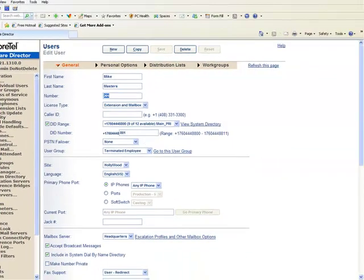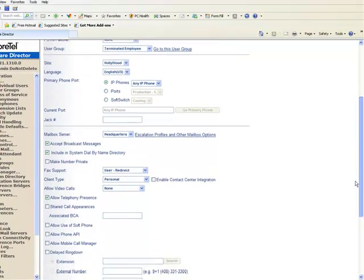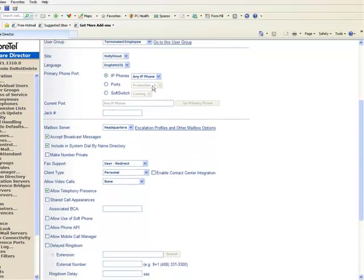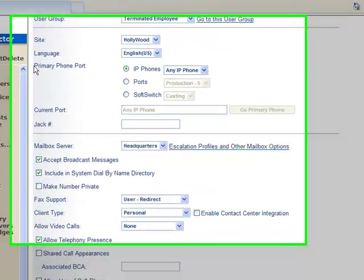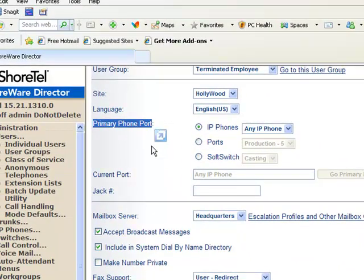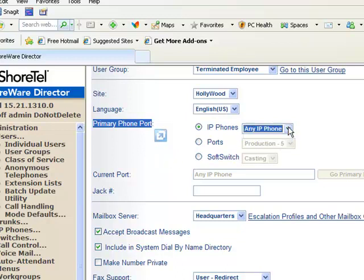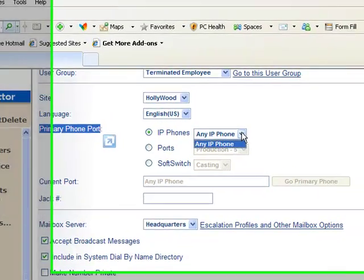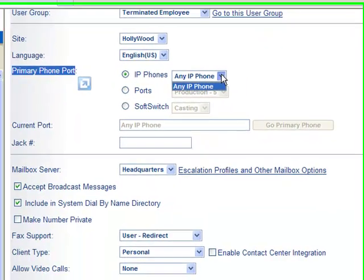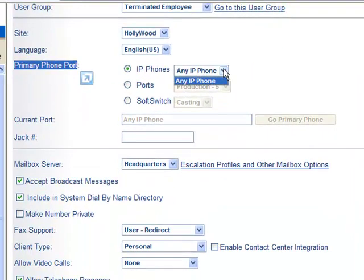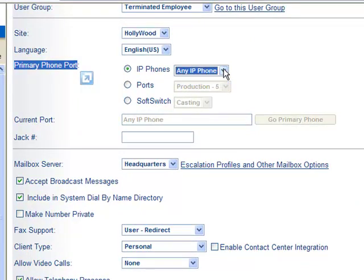The next area that you might want to go to is down here where it says the primary port that Mike is assigned to. Now generally, this is going to be an IP phone. Now I have no IP phones here, but if I were to hit this drop-down list on a system that had available IP phones, you would see the MAC address. What's the MAC address? That's the number on the bottom of the phone.